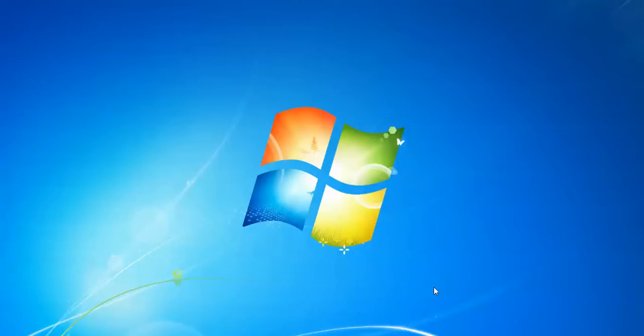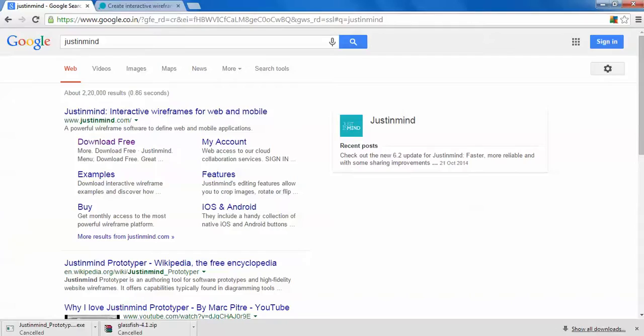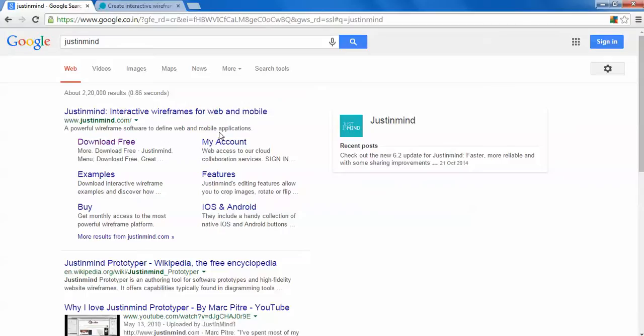Today I'm going to show you how to install JustInMind, which is your prototyper. Just open your Firefox or any browser and type JustInMind on Google. Here is JustInMind interactive wireframes for mobile and web application creating.